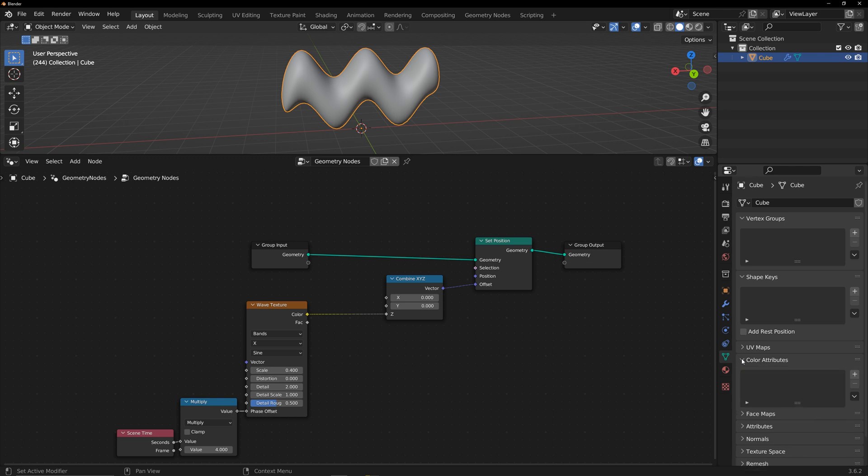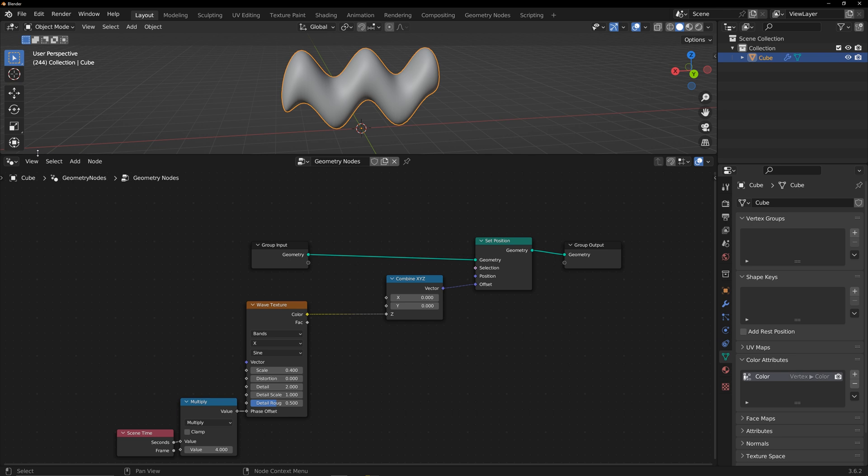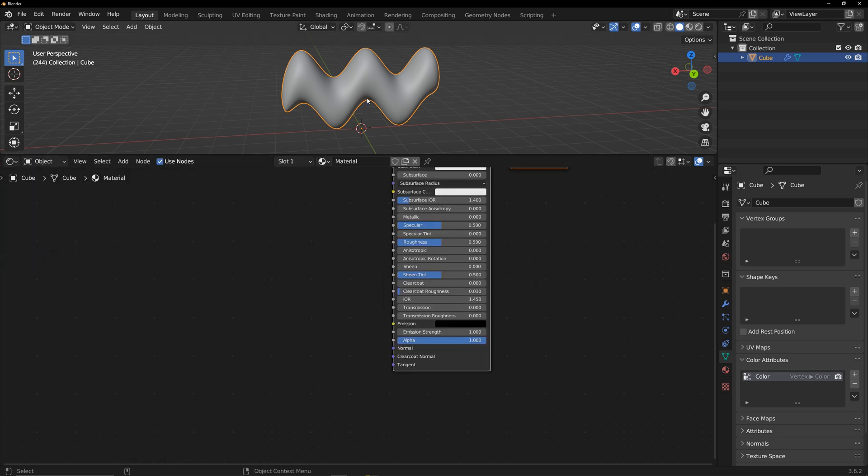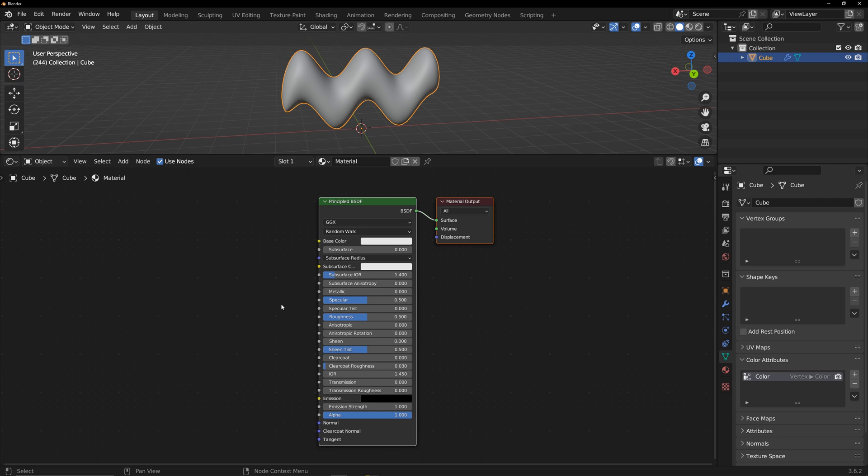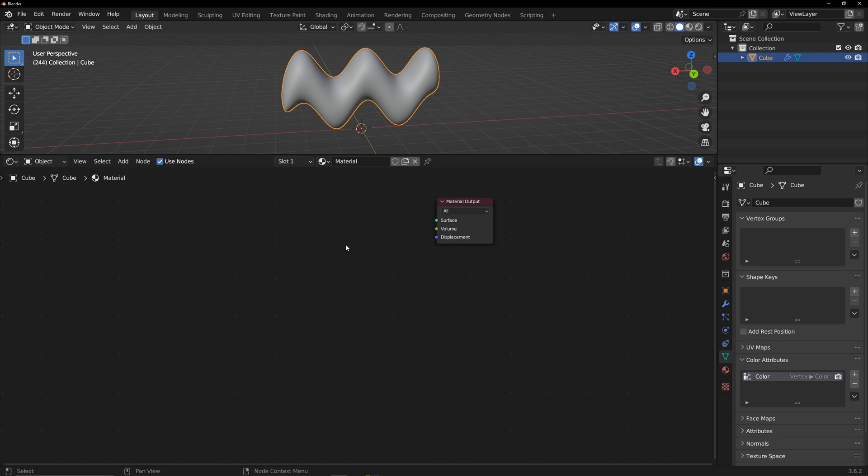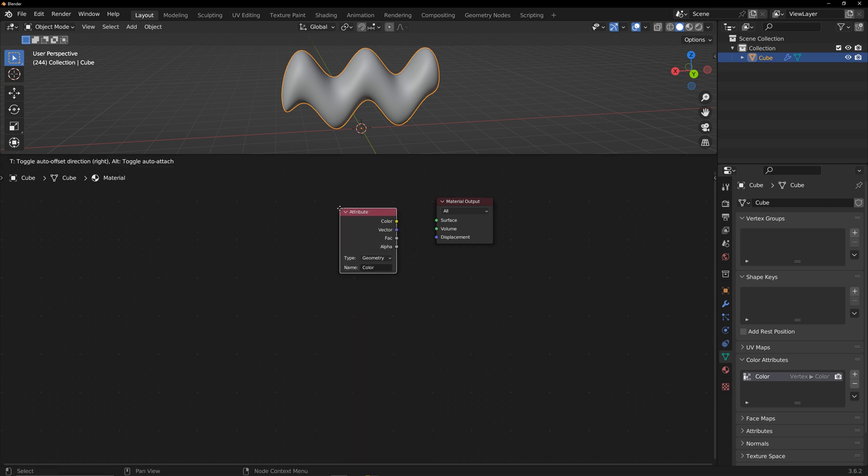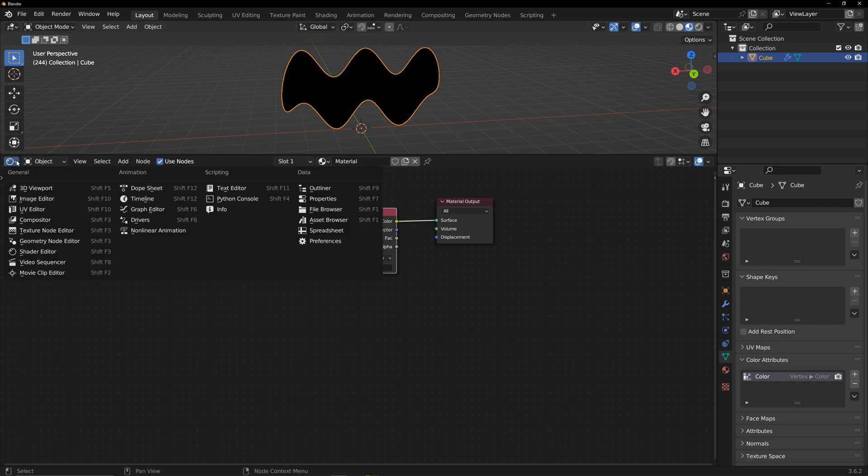In the model's data panel, create a vertex color. Keep the default as fine. In the shader editor panel, delete the default shader and add the vertex color I created. Link it to the surface and turn on the material preview to see the added vertex color.